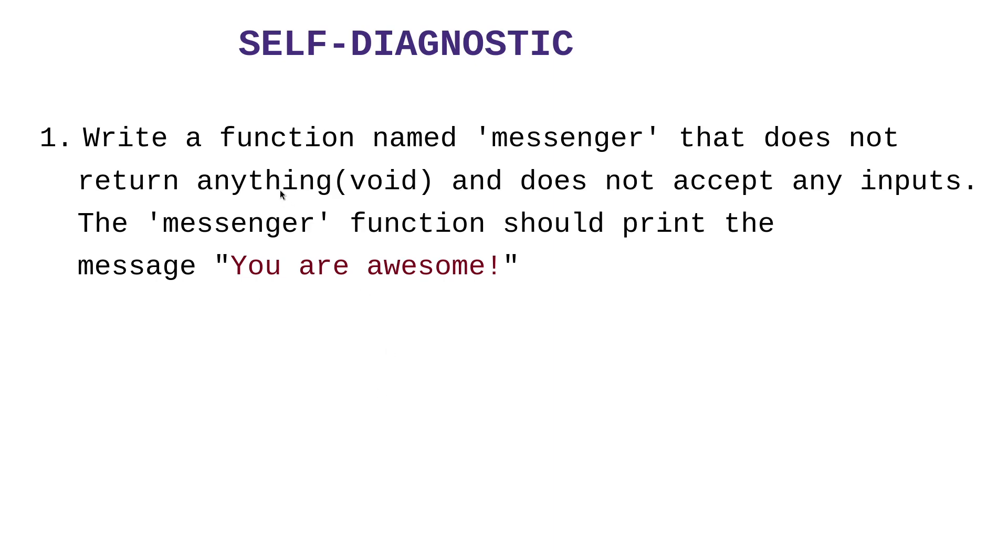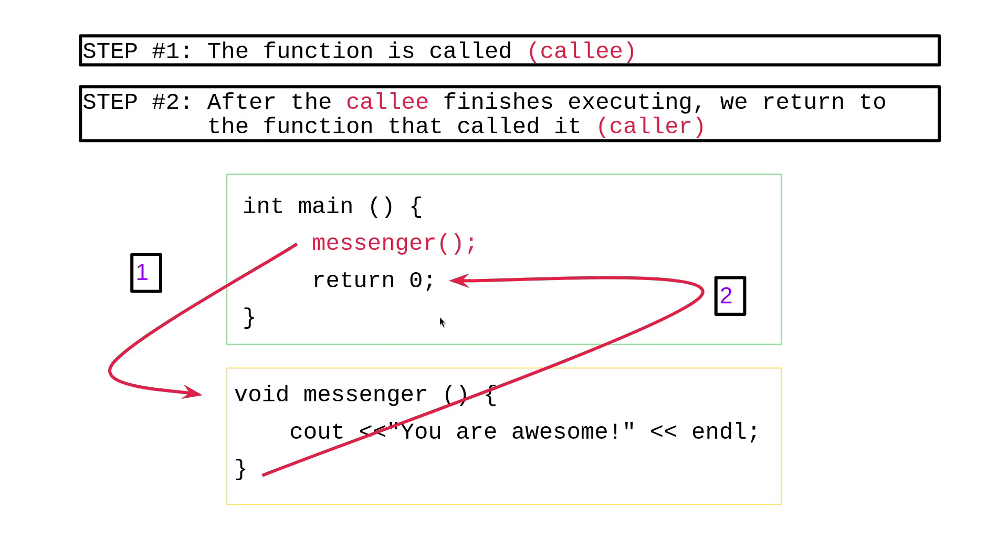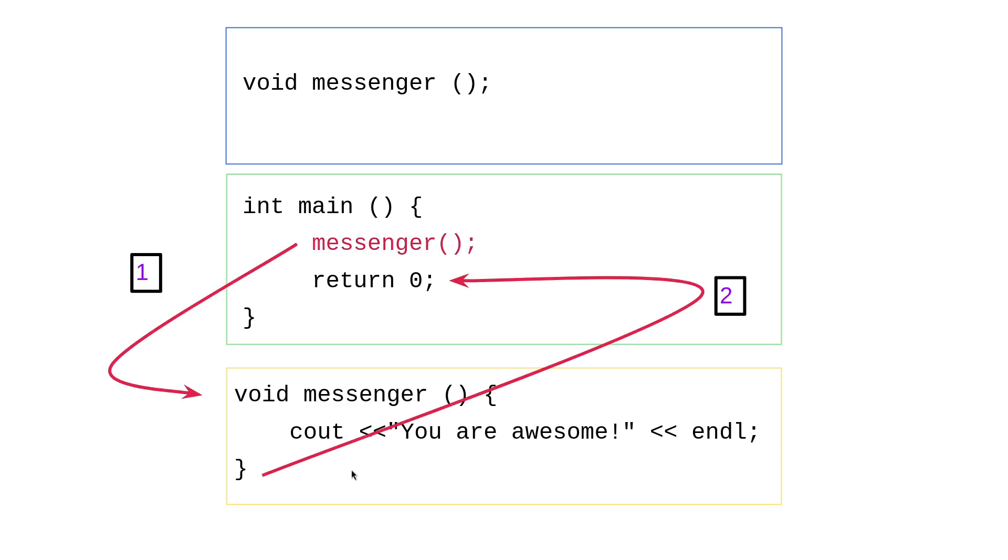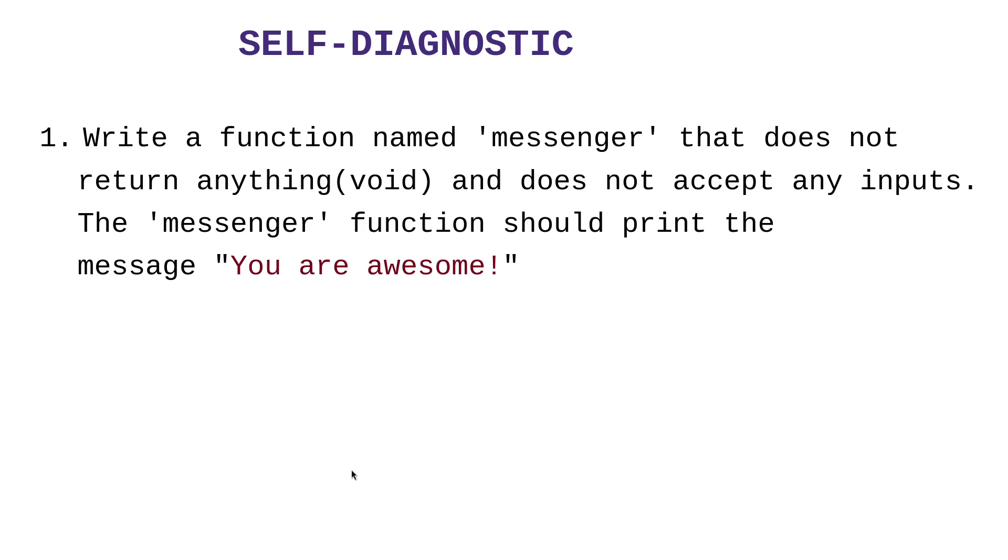But to practice, what you can do is to write a function named messenger that is void. It does not have any parameters. However, it returns or it prints the message, you are awesome. So this is what it should look like in terms of the code. And so I want you to actually implement this. So open a create a new project and write the code, compile it and execute it to make sure it works.